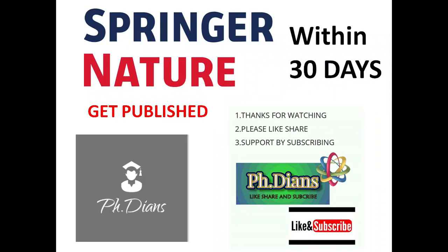Hey guys, what's up? Welcome back to your favorite channel, Ph.D. Dians. In this video, let me show you how to choose a Springer Nature journal.